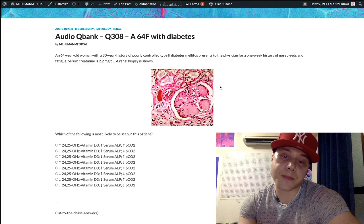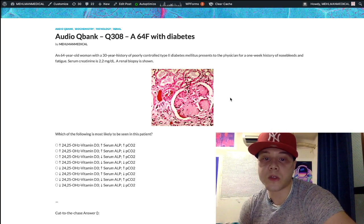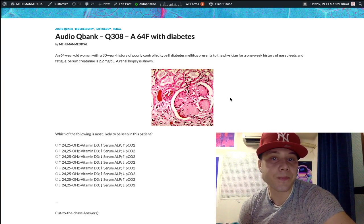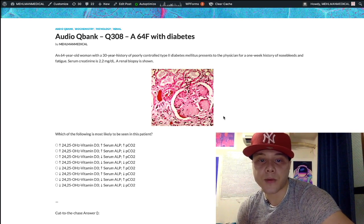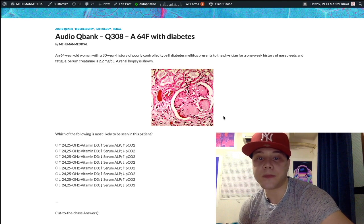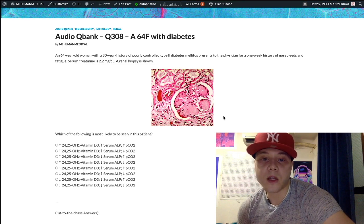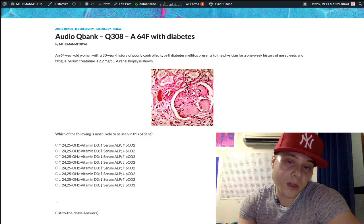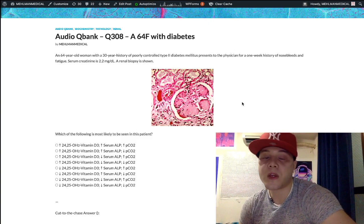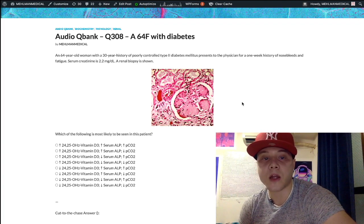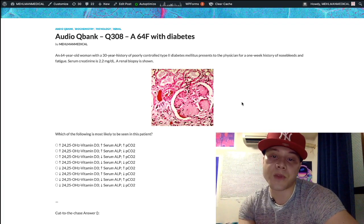This biopsy shows Kimmelstiel-Wilson nodules, which are composed of hyaline. They almost look like pink circles. These hyaline Kimmelstiel-Wilson nodules are seen in late diabetes — this is diabetic glomerulosclerosis. Just something you need to know for USMLE.